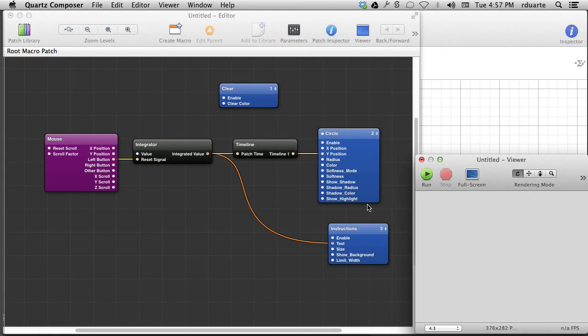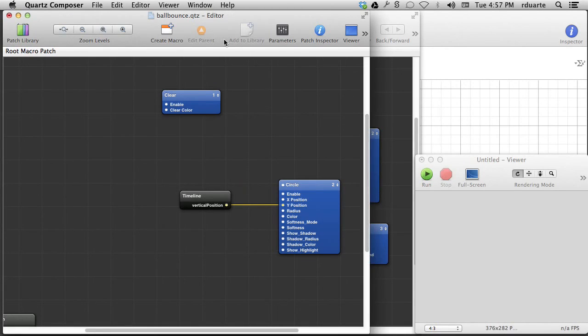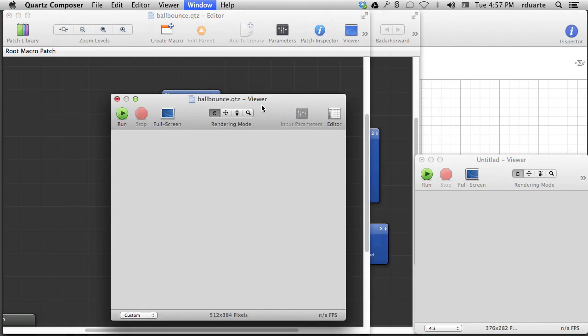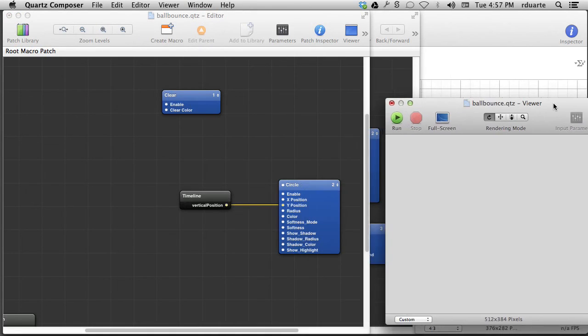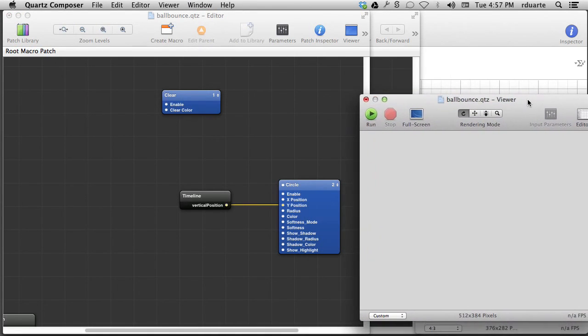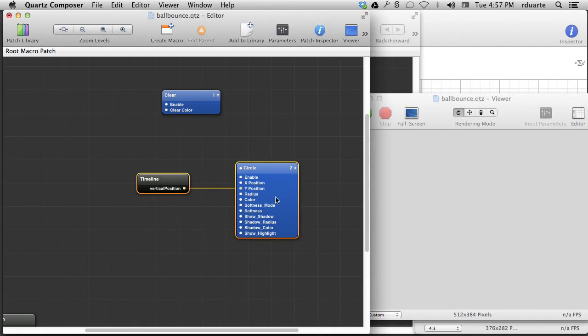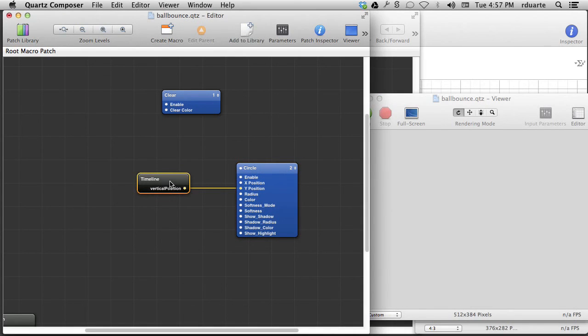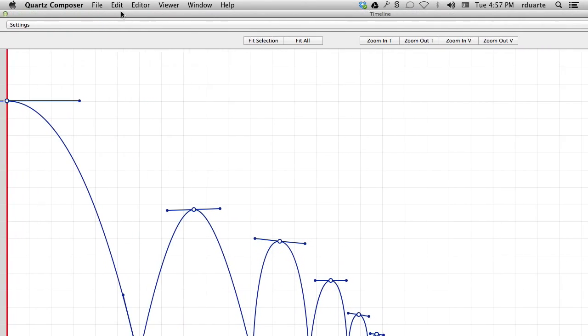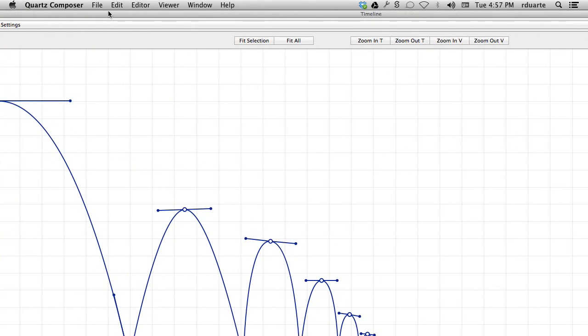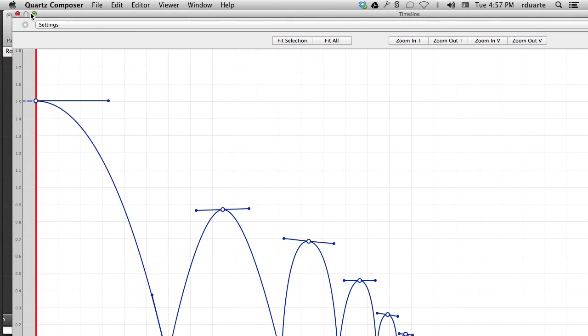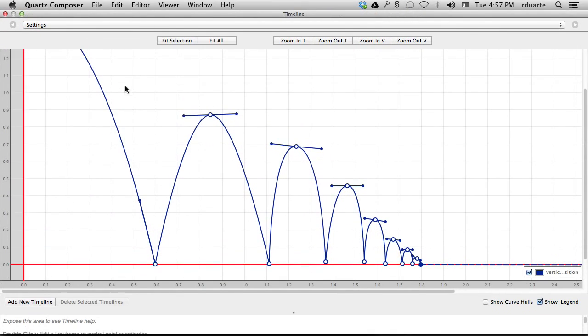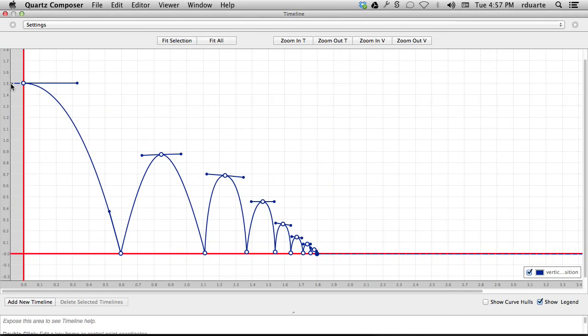Okay, so the last thing I want to show you is a separate sketch that I, I mean, a composition that I created called ball bounce. And all it is is another circle with a timeline. But this timeline, if we look at it, looks like, well, you can kind of guess what's happening here. Let's fit everything in.